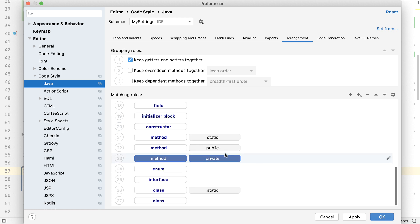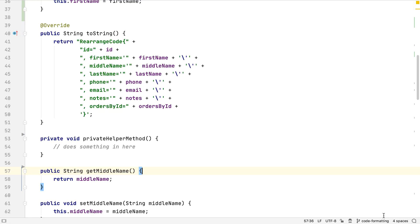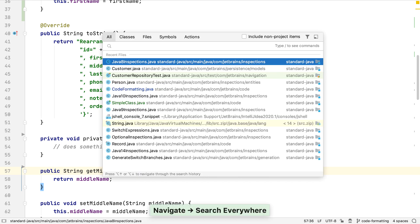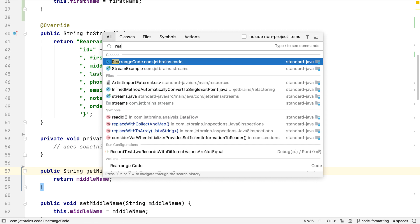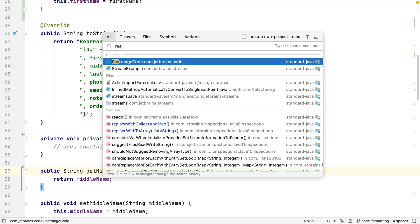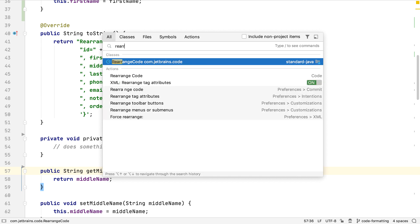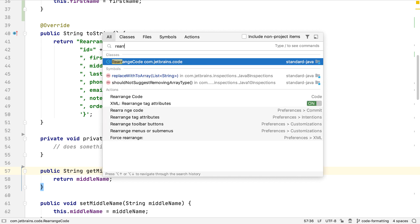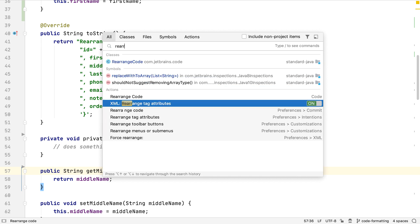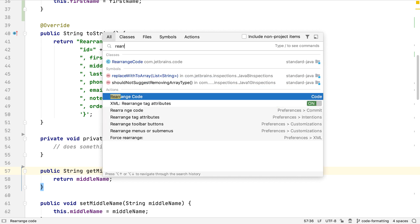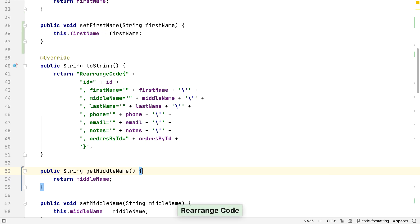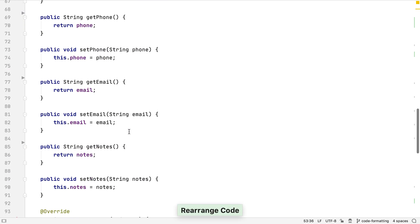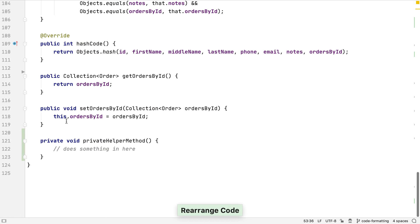As well as the public methods should appear above the private methods. We could use Find Action to rearrange the file, or reformat the file and tick the Rearrange Code option. But we can also use Search Everywhere, which we can bring up by pressing Shift twice, and then when we type Rearrange, we can see all the files and actions that match this. Once we've called Rearrange Code, we'll see that our private method has been moved to the bottom of the file underneath all the public methods.